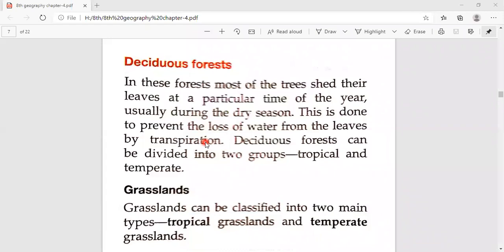Deciduous forest — in this forest, most of the trees shed their leaves at a particular time of year, usually during the dry season. This is done to prevent the loss of water from the leaves by transpiration. When water is reduced in the dry season, leaves are shed to prevent water loss through transpiration. Deciduous forest can be divided into two groups: tropical and temperate.